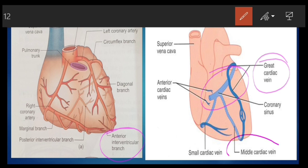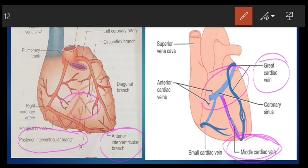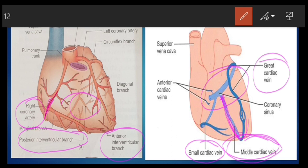The middle cardiac vein accompanies the posterior interventricular artery and joins the middle part of the coronary sinus. The small cardiac vein accompanies the right coronary artery and joins the right end of the coronary sinus.